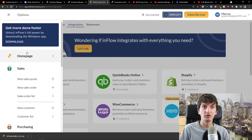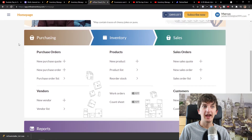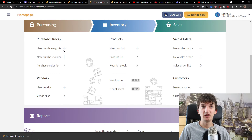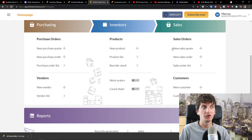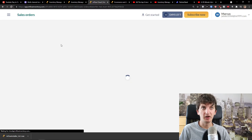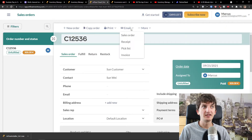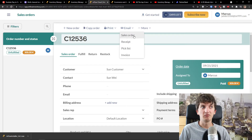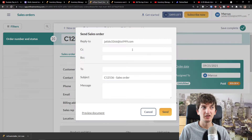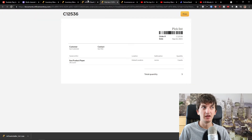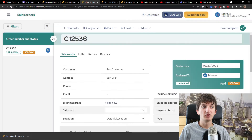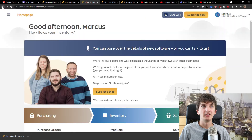Here I can go to options and the homepage, and here's a really simple process. We can have the purchase quote, the inventory where I can add a product or integrate it, and then we have the sales order. When I click on the sales order list I prepared, I can click on it and email the sales order, see the received pick list, invoice — I can even preview the document, which looks really clean and easy.